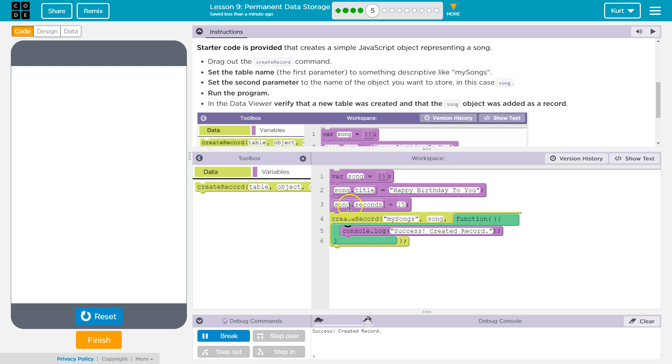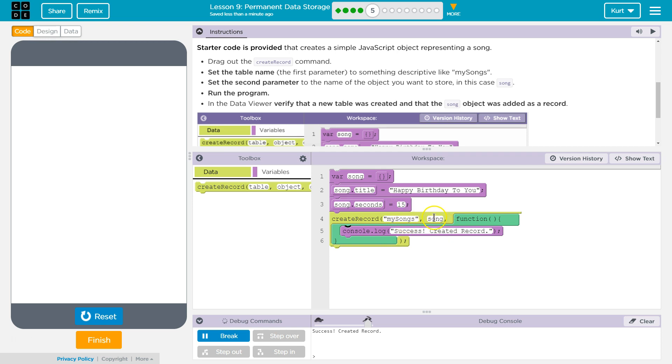And now we wanted to also make song have another variable called seconds. So song.seconds, and all of this is part of this object, is 15. So then when we say my songs, we're creating this record, and we're adding songs, and then we run our function.